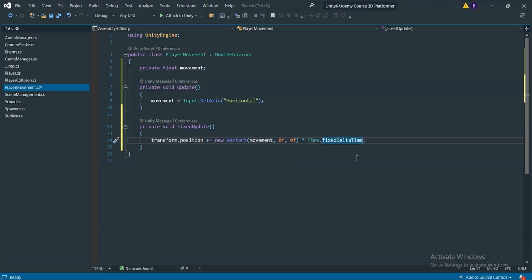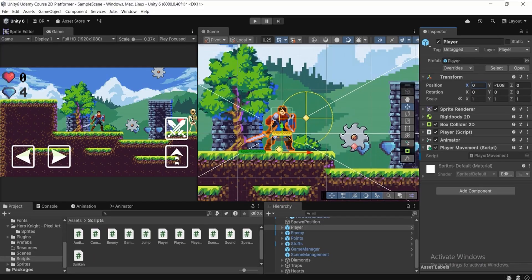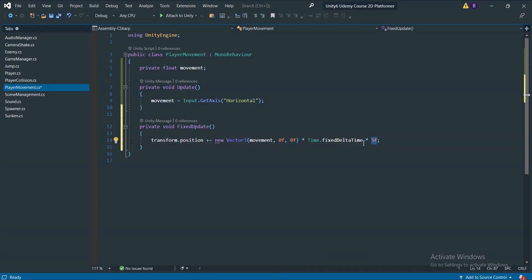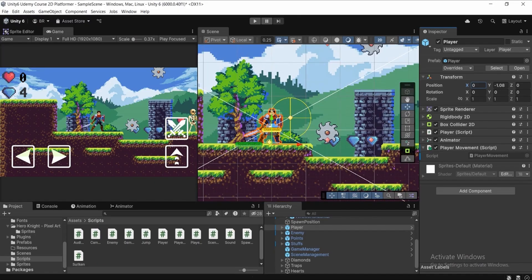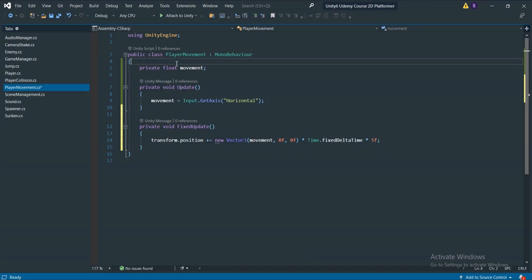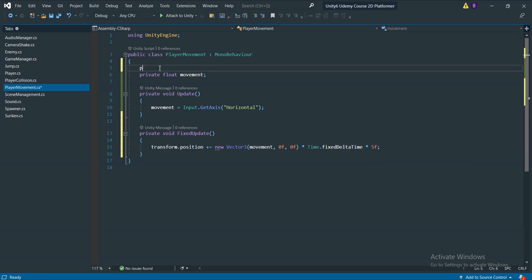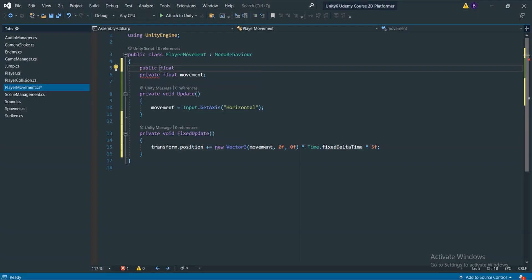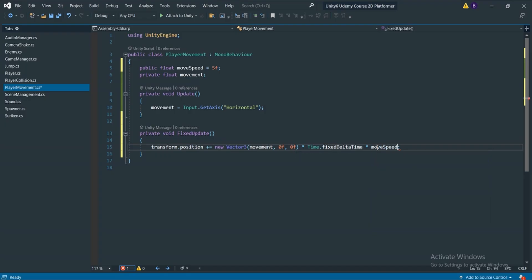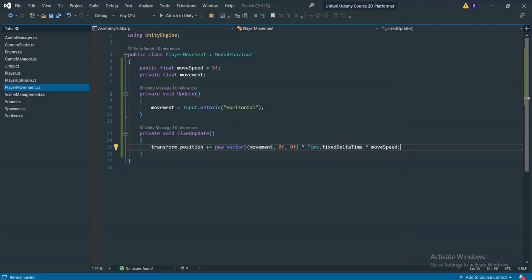We also multiply by a speed number so the player moves faster — for example, five. If movement is one and we multiply by five, the player moves five units of speed to the right. Instead of hard-coding this value, let's go to the top of the class and declare a public float variable called moveSpeed, defaulting to five. Being public means we can adjust it directly under the PlayerMovement script in the Inspector without changing the code.